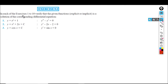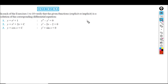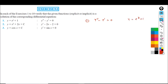In each of exercises 1 to 10, verify that the given function — whether explicit or implicit — is a solution of the corresponding differential equation. Here is the first question: y double dash minus y dash is equal to 0, and y is equal to e raised to x plus 1. We will check it out.